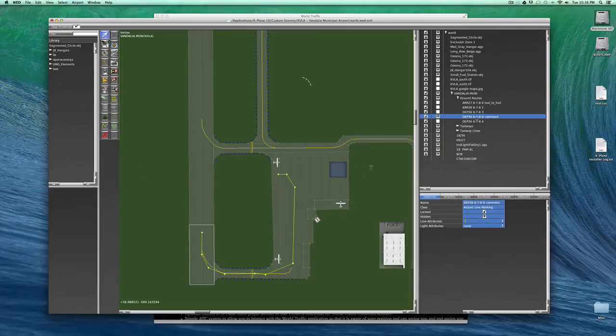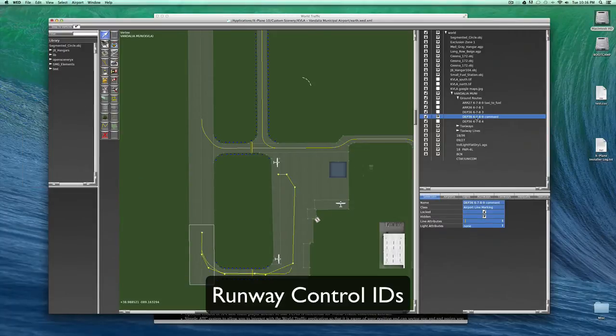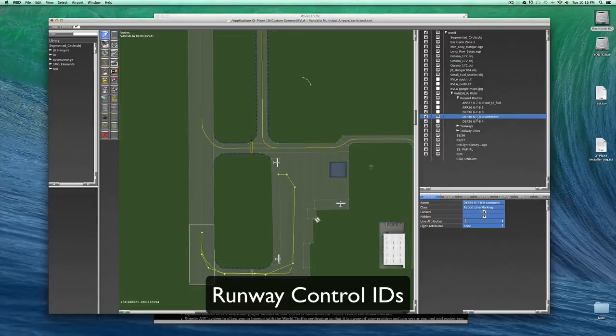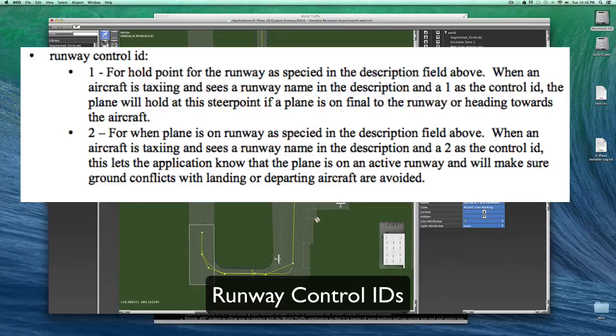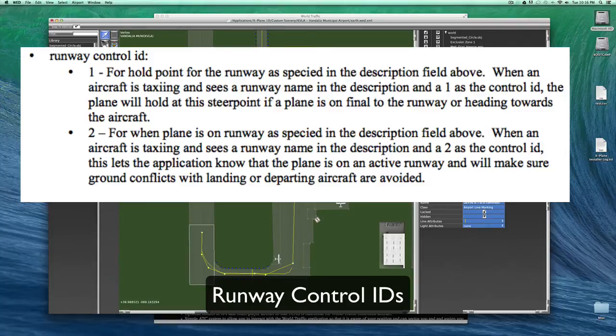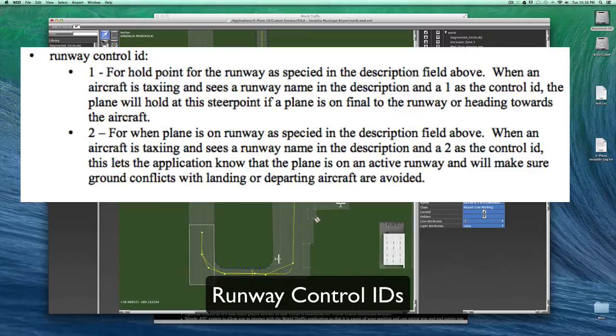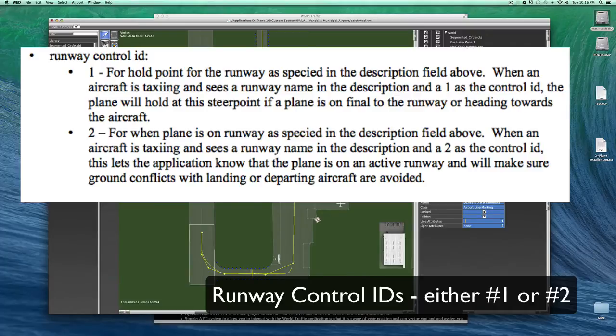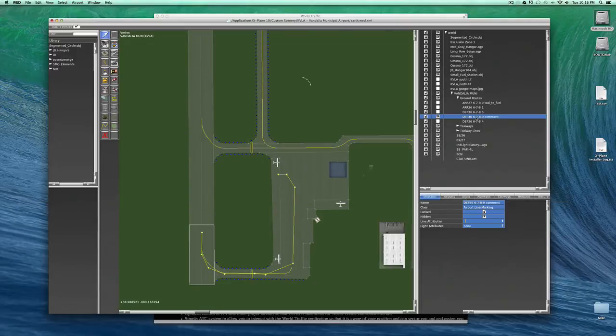So let me do a quick explanation about runway control IDs. And again, you can read about the runway control IDs in the documentation that comes with the World Traffic plug-in. If a runway control ID is needed at a certain point in the route for a runway crossing or a taxi path that occupies a runway, it is designated with two components.